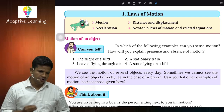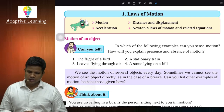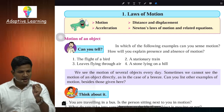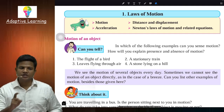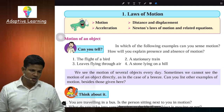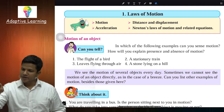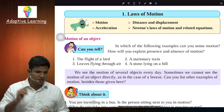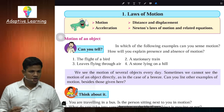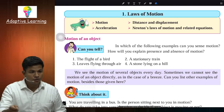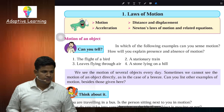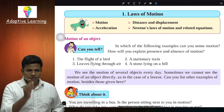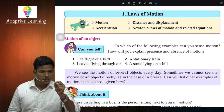Motion ka matlab kya hai, pehle us cheez ko hum samajh lete hain. So what is motion? Whenever an object or a body changes its position with respect to its surrounding, we say that that object, that body, is in motion. Jabhi bhi koi object ya body apni position ko change kare apne surrounding ke respect se, tab hum kehenge ki wo object, wo body, motion mein hai.